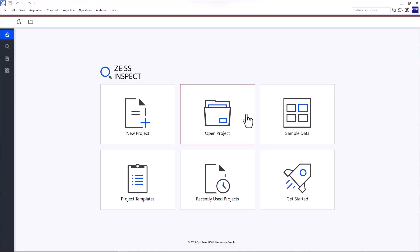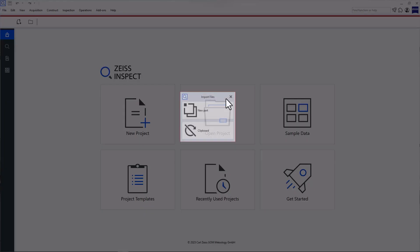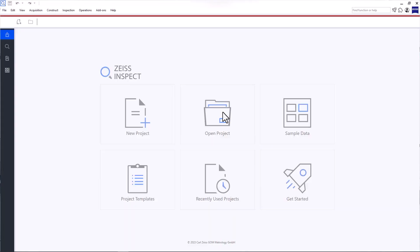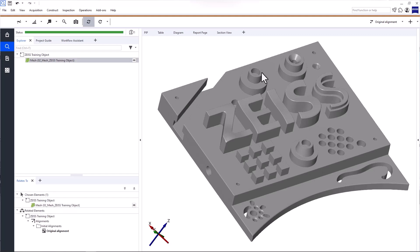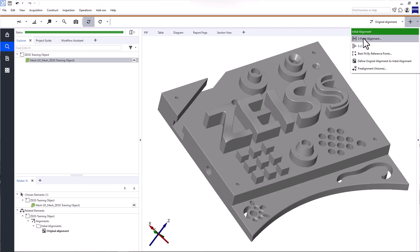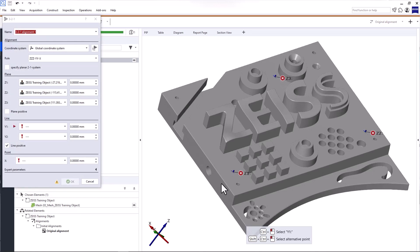We'll look at GD&T inspections with and without CAD data. Let's start with actual data only. I'll quickly import the mesh of my part and create an alignment. I'll use the 3-2-1 alignment. Use CTRL and the left mouse button to click 3 points to define the Z-plane, 2 points to define a line in Y direction, and 1 point for X.